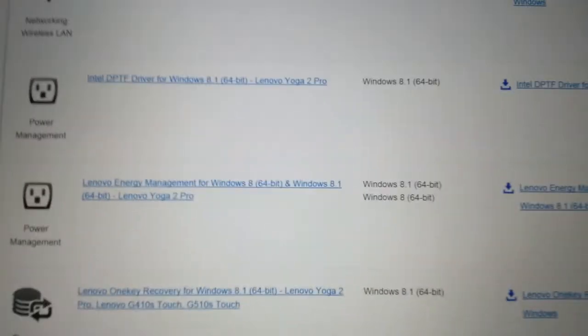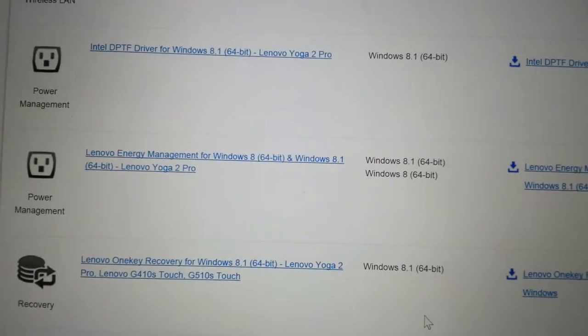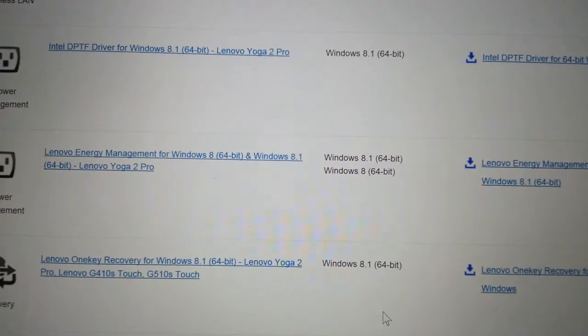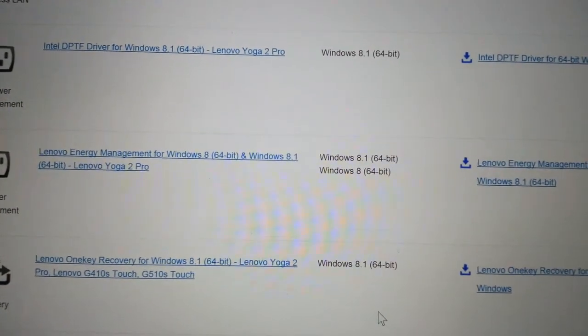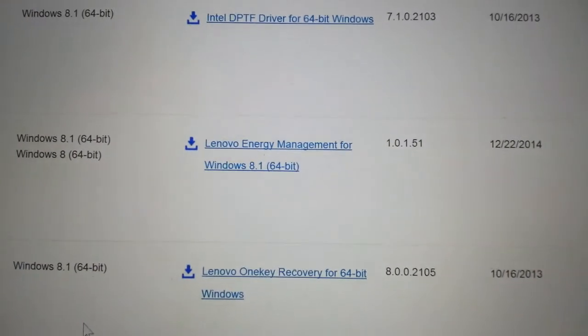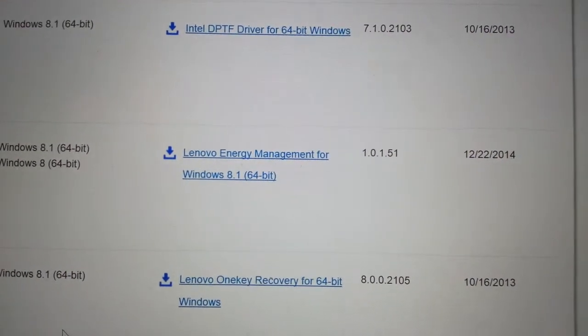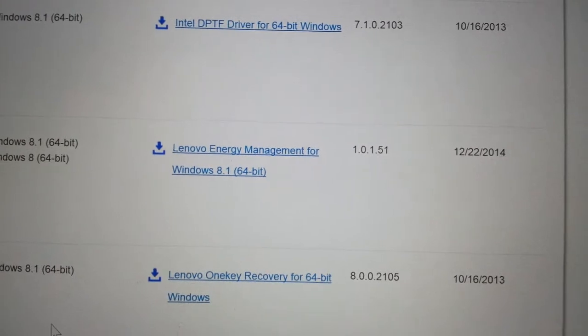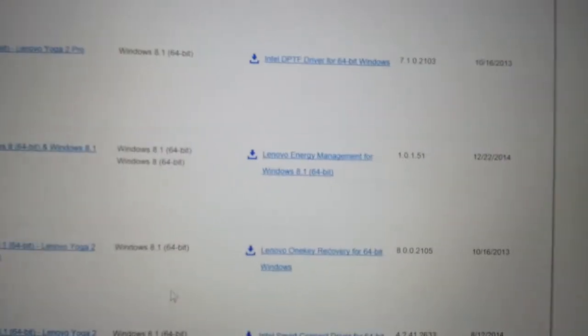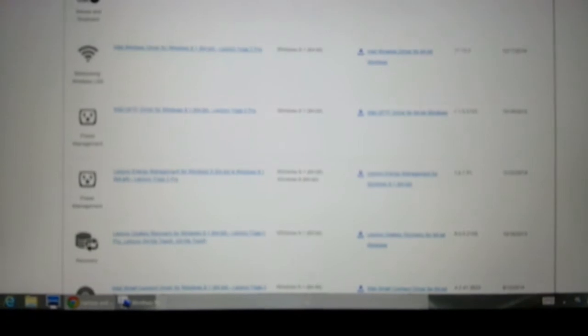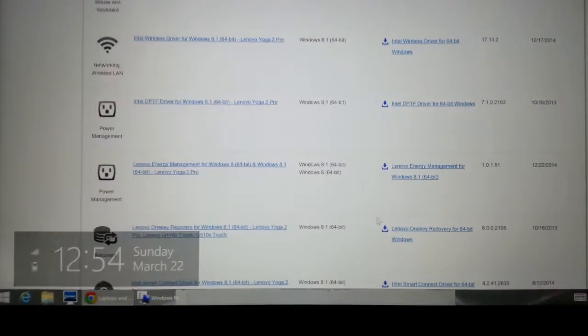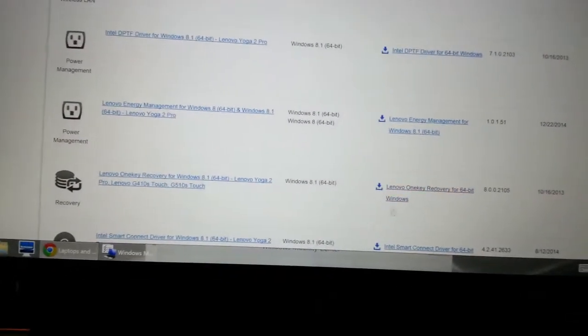So this is the one that you want to download. Energy Management and this is the version from December 22nd, 2014. So I downloaded this one and I'm going to install it.